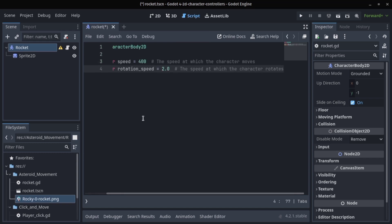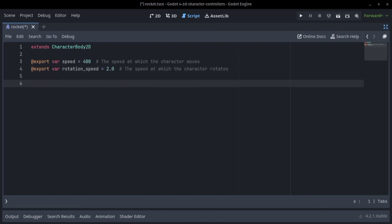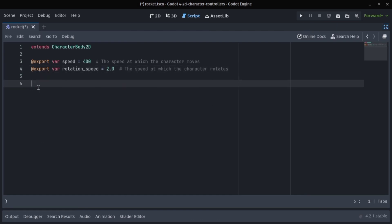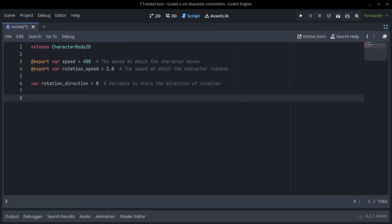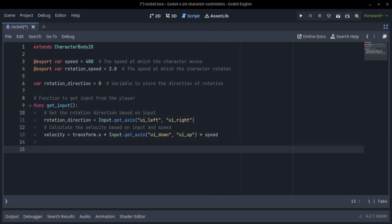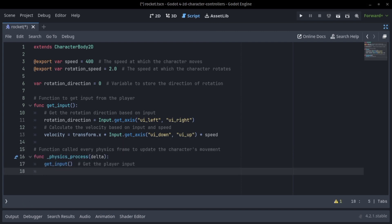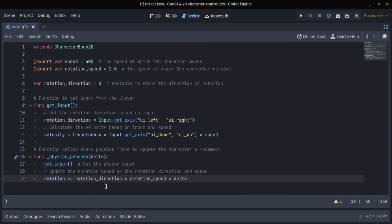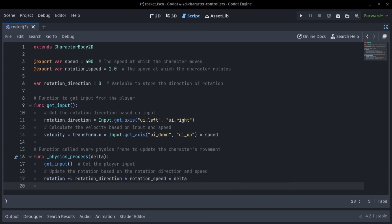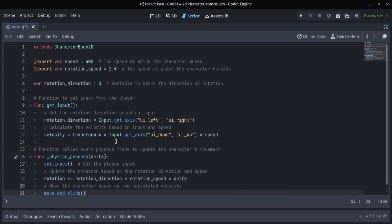We declare a variable, an export variable rotation speed and the potential speed. Then do rotation direction. In our get input function we will take the input of the player.